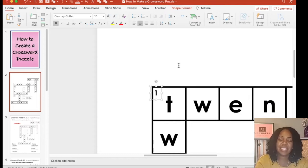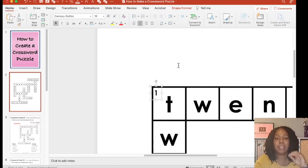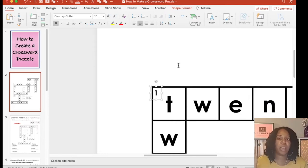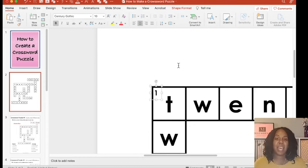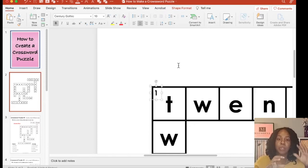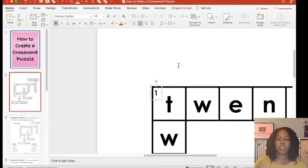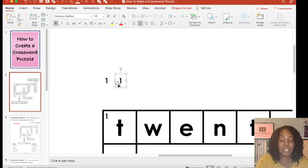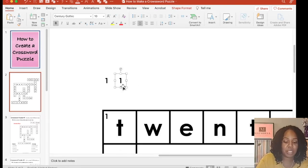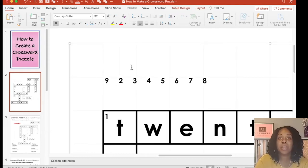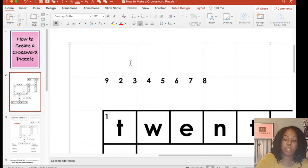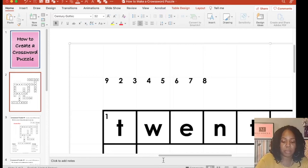Once you have the size and font that you want, you can go ahead and duplicate that text box to create all of your numbers. Even though I have 10 words, I'm going to use one for my across and down as well. So I only need nine numbers. I'm duplicating each number, each text box here. I'm going to do seven more. Now you just need to place your numbers with your words in your puzzle.